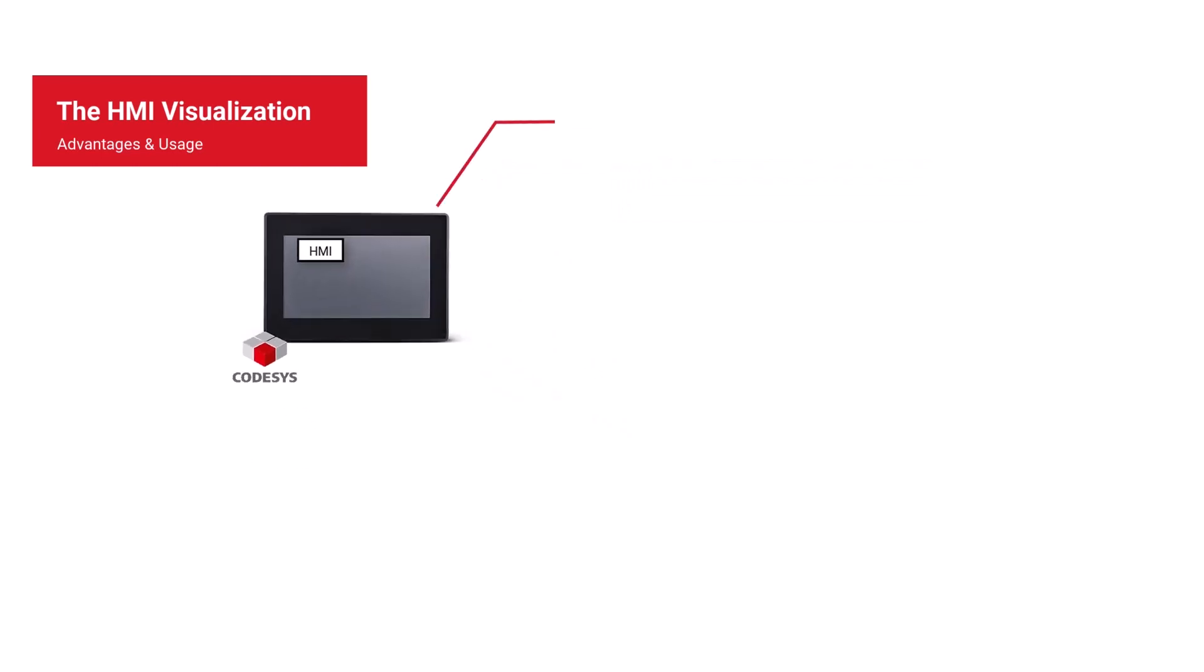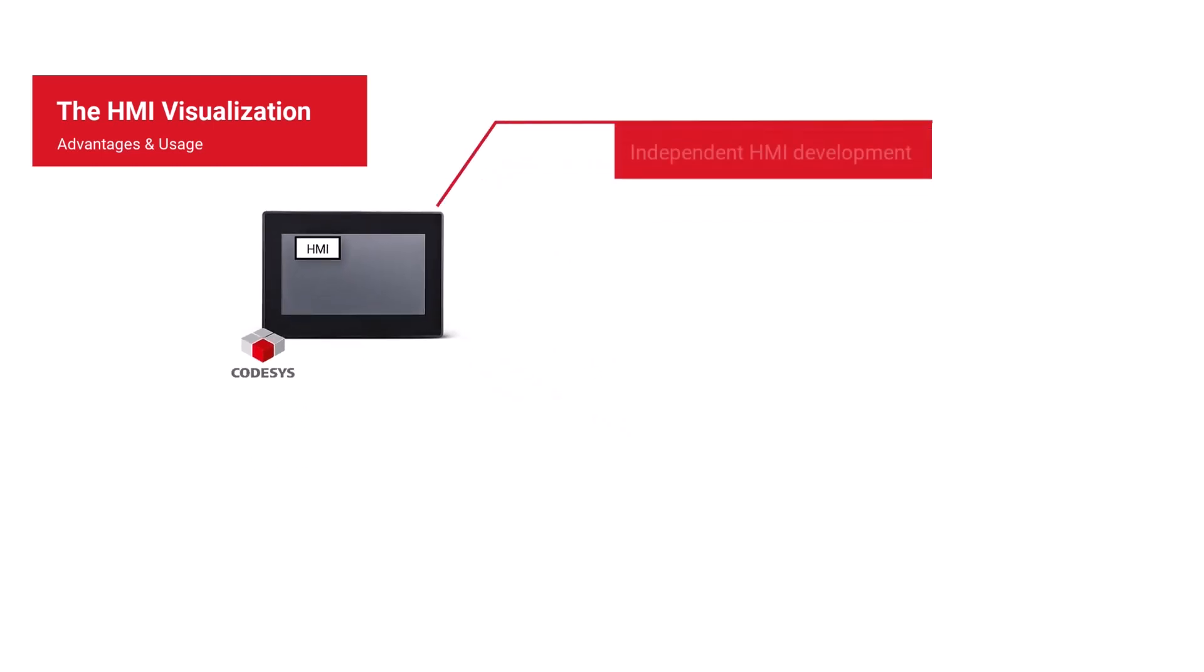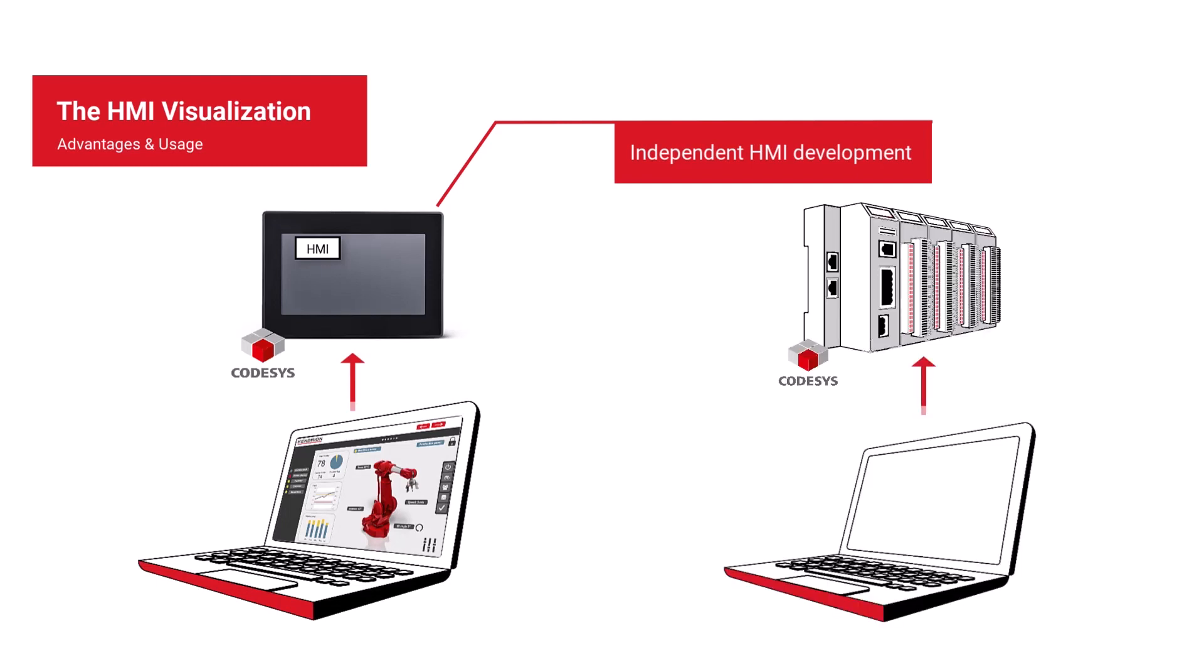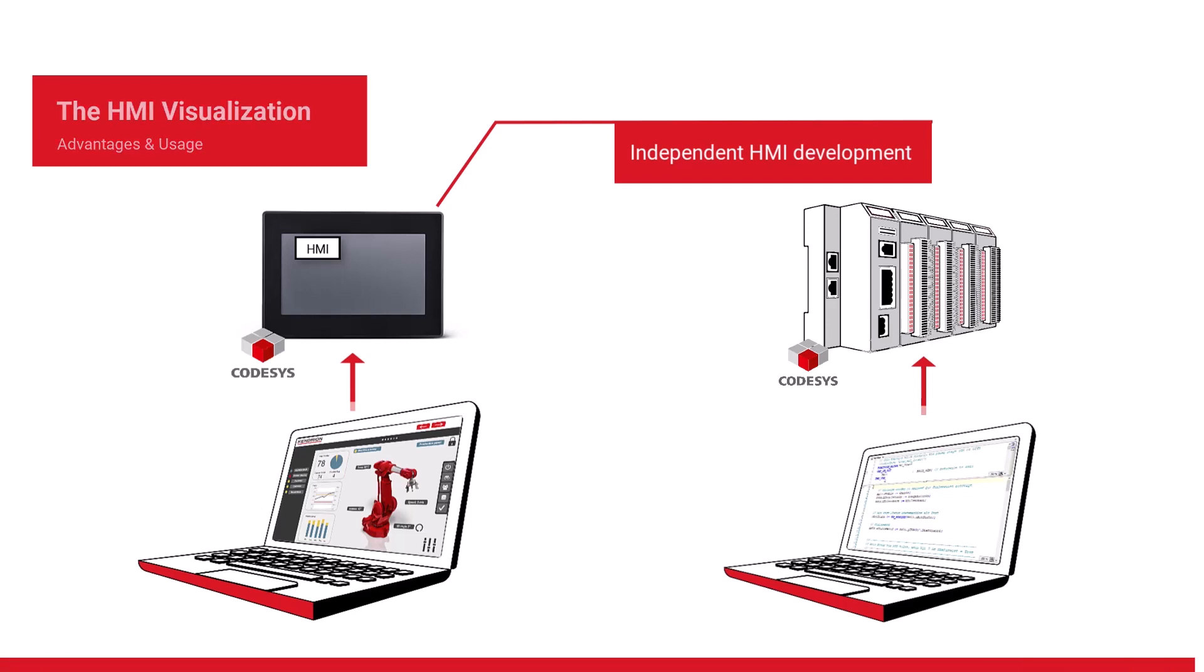Advantage 2. The HMI project can be developed as a separate project and would be independent from your CodeSys project. A direct integration into the project is of course also possible.